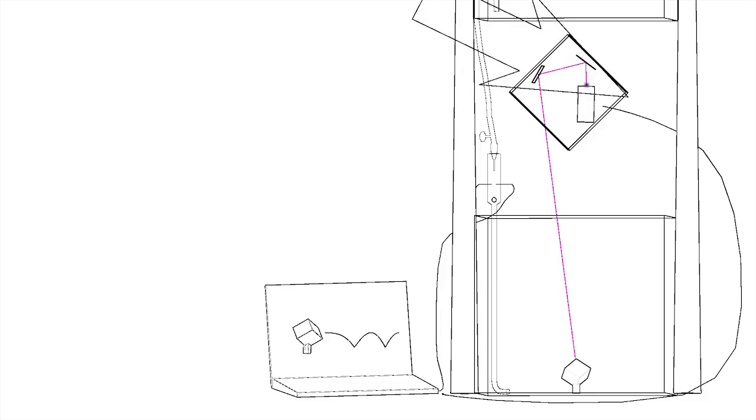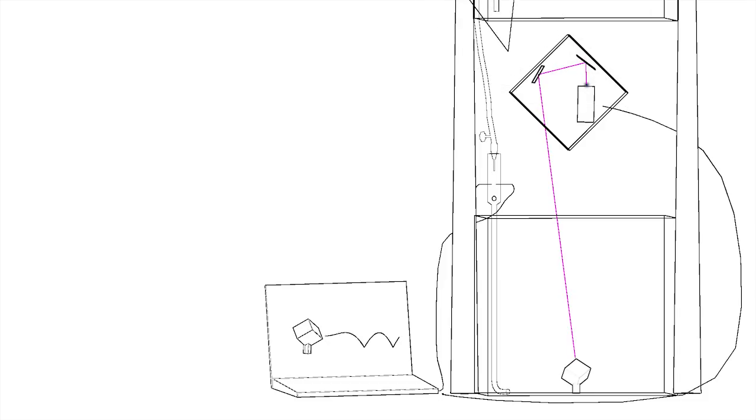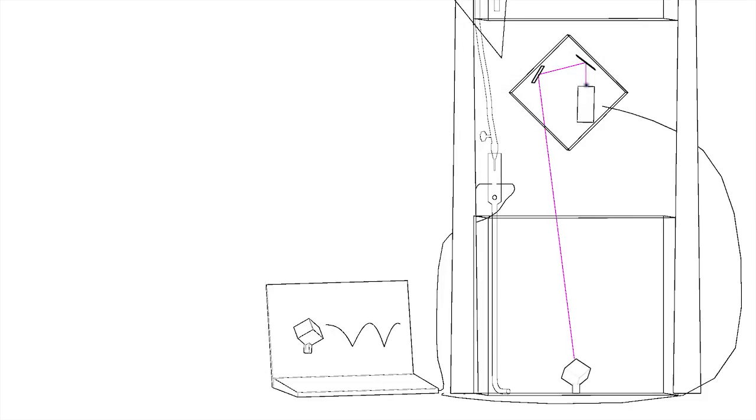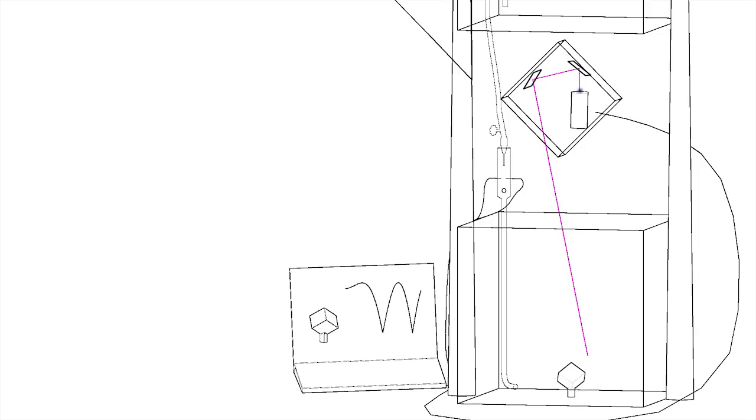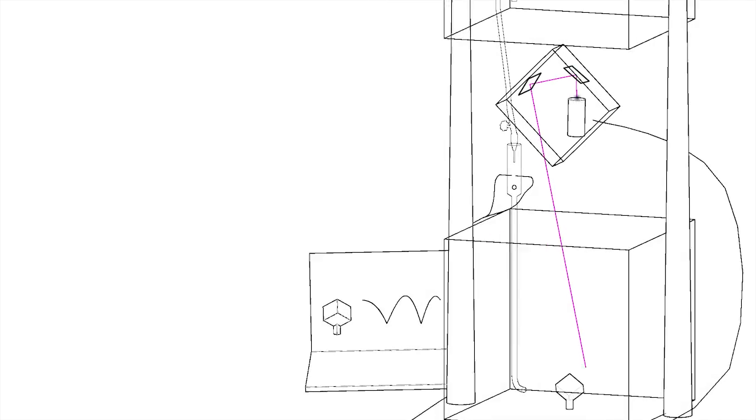This waveform drives a pair of electromagnetic mirrors. The higher the volume, the higher the voltage, the more the mirrors move.